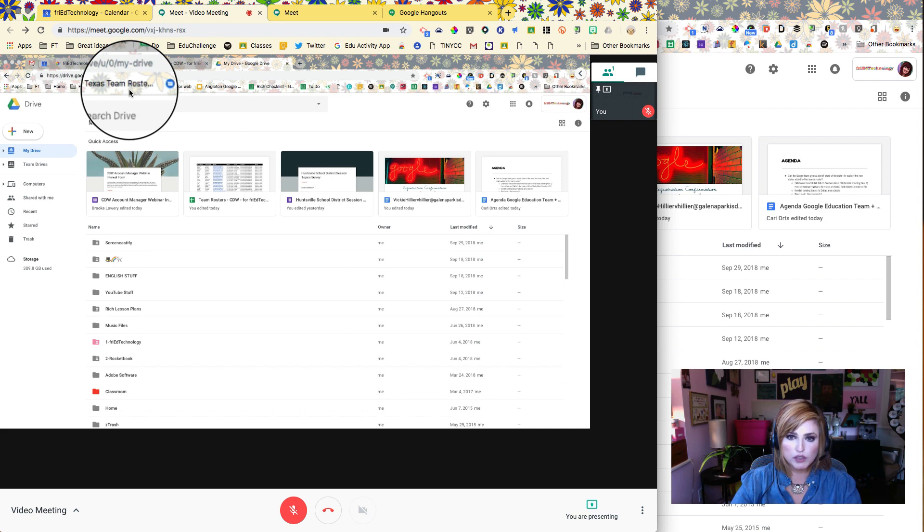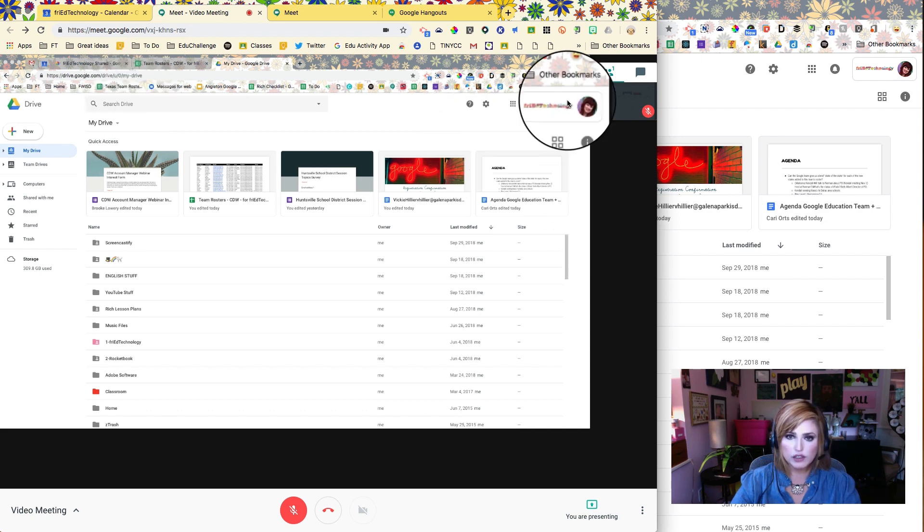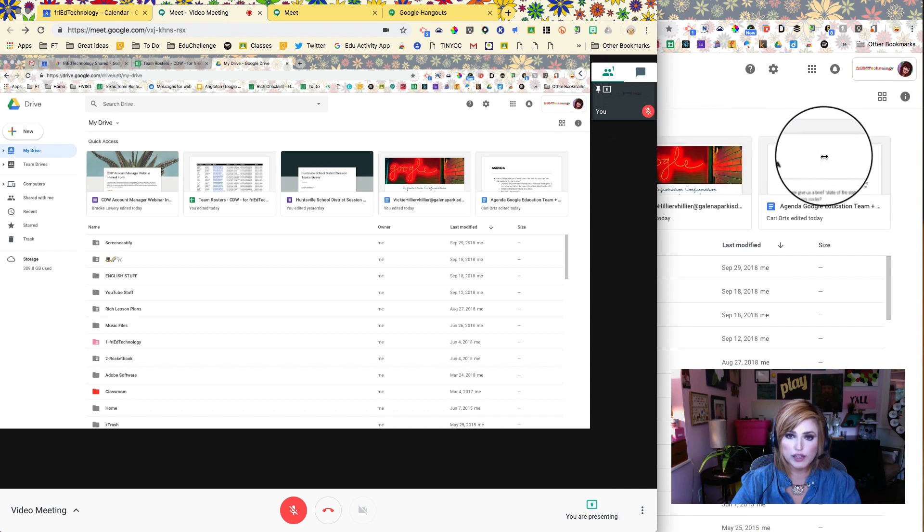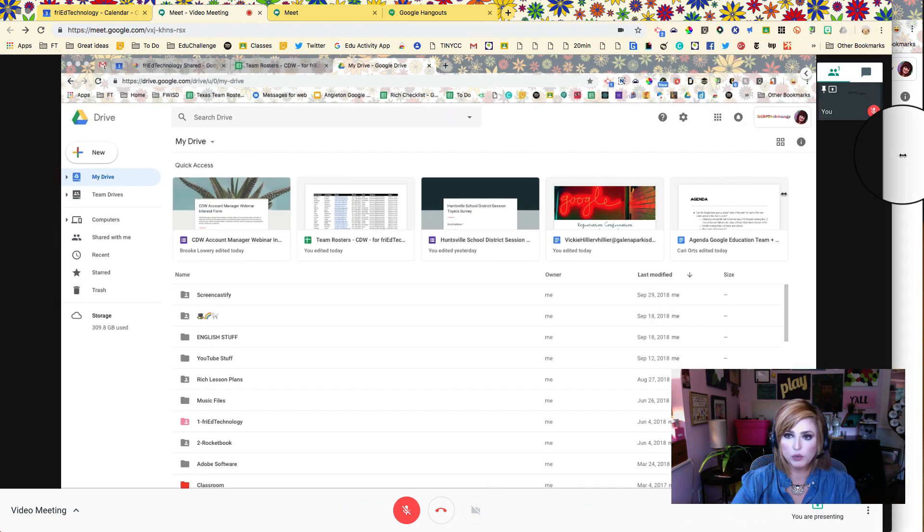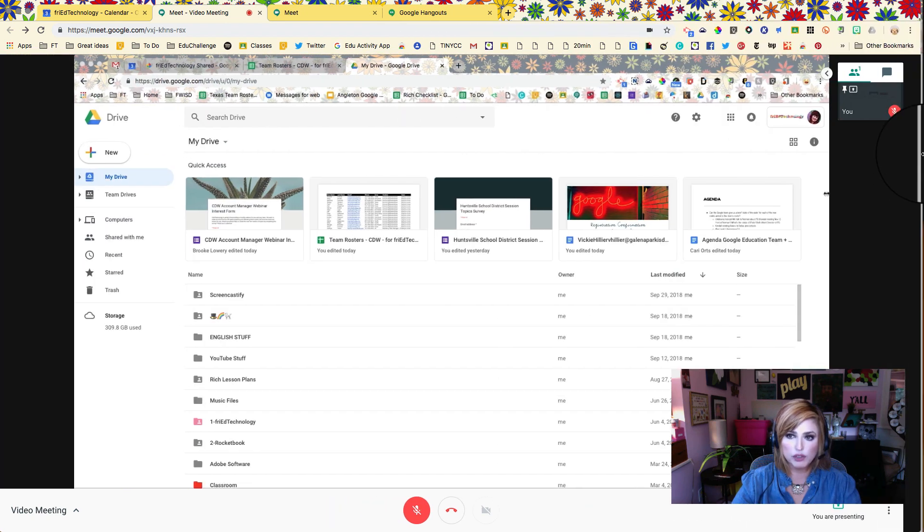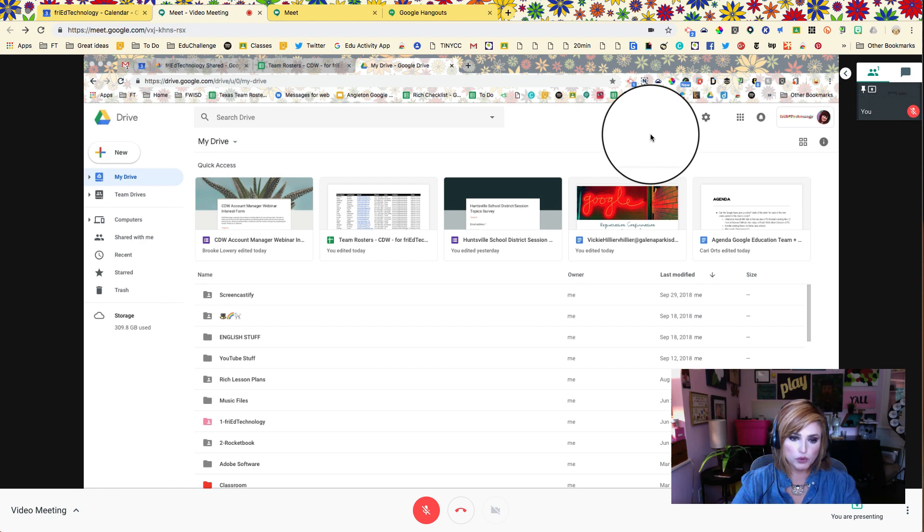Coming soon, I have read and seen, is going to be the ability to record these, which is really great. So right now we have to use an extra software to record or else set these up through YouTube live.